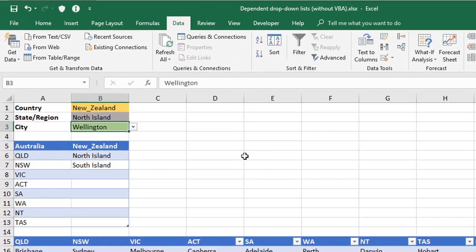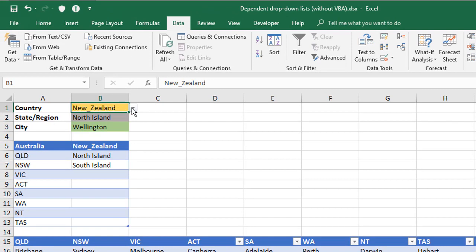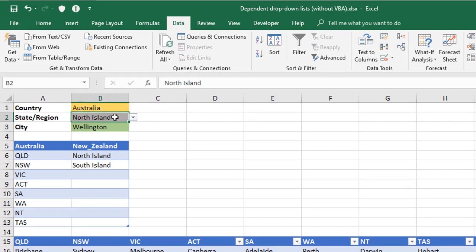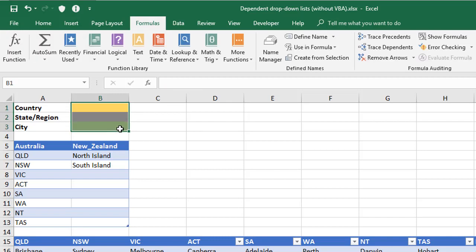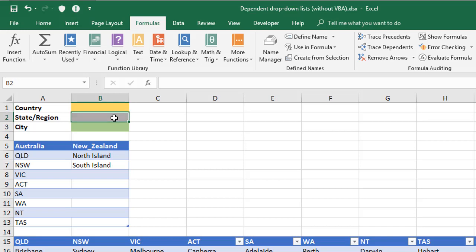So how did I build this system where whatever I choose at the top level then determines what appears on the next level, and whatever I choose on the second level then determines what appears on the third level? It's all dependent. So here we've got a clean start. I've cleared out all the validation that was in B1 to B3, so each of these now don't have a dropdown list available to them. Now the first thing we need to do, or at least it helps us, is to name our ranges.